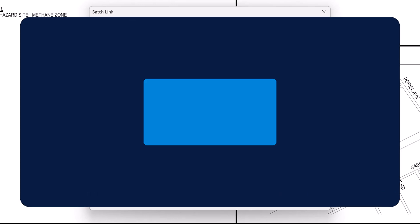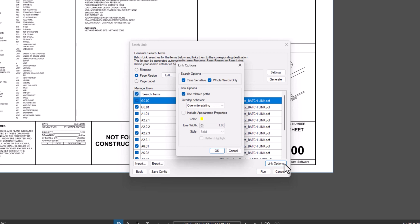Configure link options by selecting Use Relative Paths, specifying case sensitivity, and enabling whole words only.